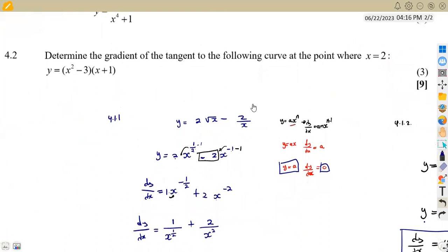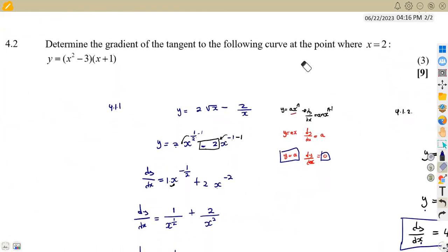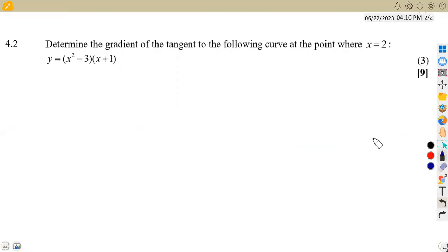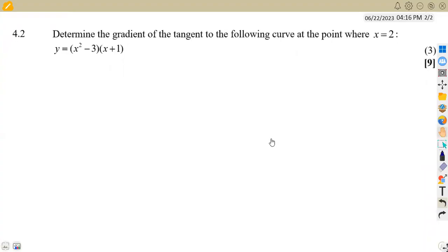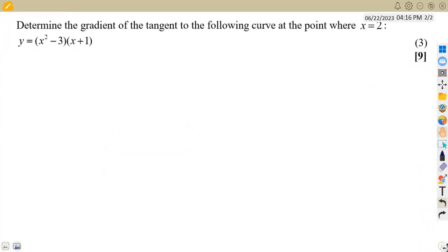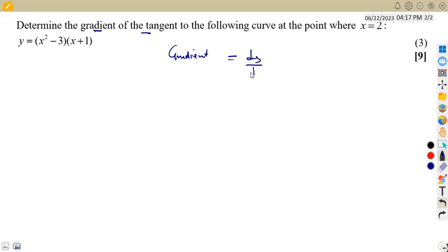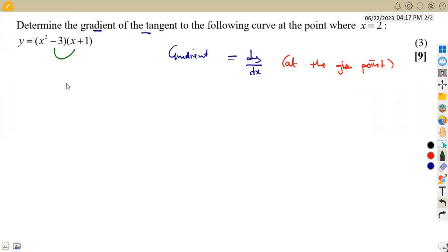Now for question 4.2, we are asked to determine the gradient of a tangent to the curve at the point where x = 2. The gradient of a tangent is simply the first derivative of the given function at that point. We are given brackets here, so we can easily expand them to get a clear expression for y.